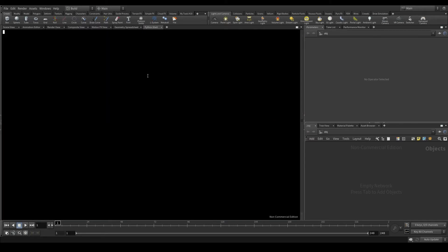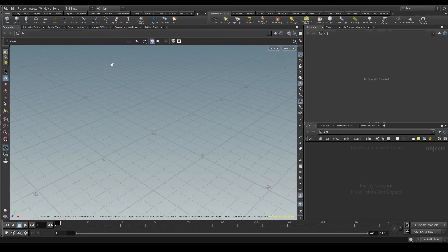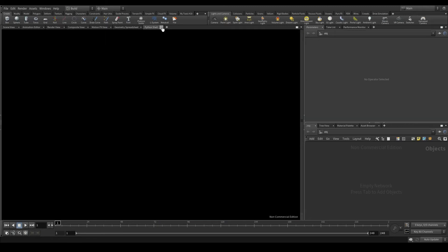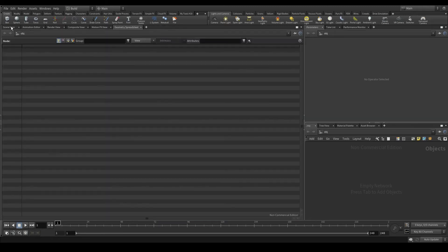As you can see, it's a normal Python terminal but here inside Houdini. The problem with using the shell here is that we don't see what's going on in the viewport, which is in this other tab. So let's close this one.